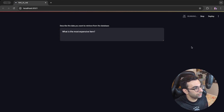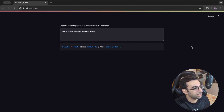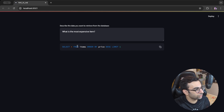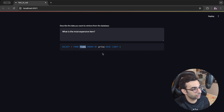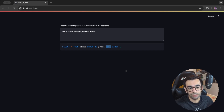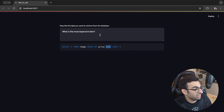To start, I'll ask 'what is the most expensive item?' We wait while it connects to the database, reads the schema, and asks the LLM to convert it to SQL. As you can see, it gave us a query going through the items table, ordering by price descending, and getting just the first one — that's completely correct.